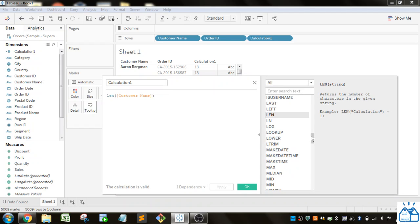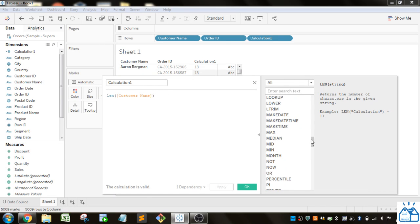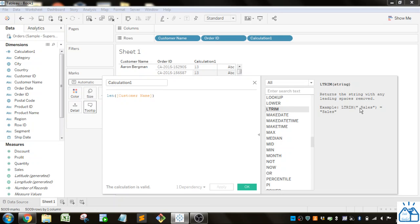There's also a TRIM function. This will remove leading and trailing spaces, which sometimes happens when people enter things into a spreadsheet or something—they do things without knowing it, like putting these spaces on there.